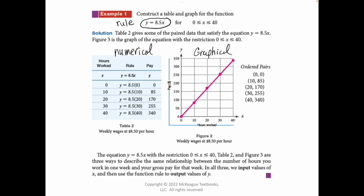There are other ways to represent a function, but these are the most common. For each of these x values, I'm going to plug in and get out my y value, which would be the pay. So we have the hours worked as x, we apply the rule, and then we get the y value. Something important to pay attention to: this is telling us the domain. If there's nothing stated for the domain, you can assume it's all real numbers for x.